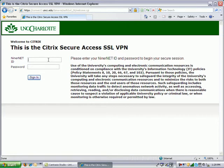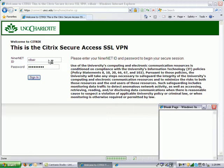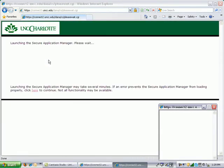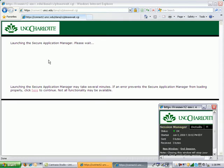You can now enter in your NinerNet ID and password. You will notice a small window opening up in the lower right hand corner. This is your session manager. It is important that you see this as this will allow your applications to launch properly.